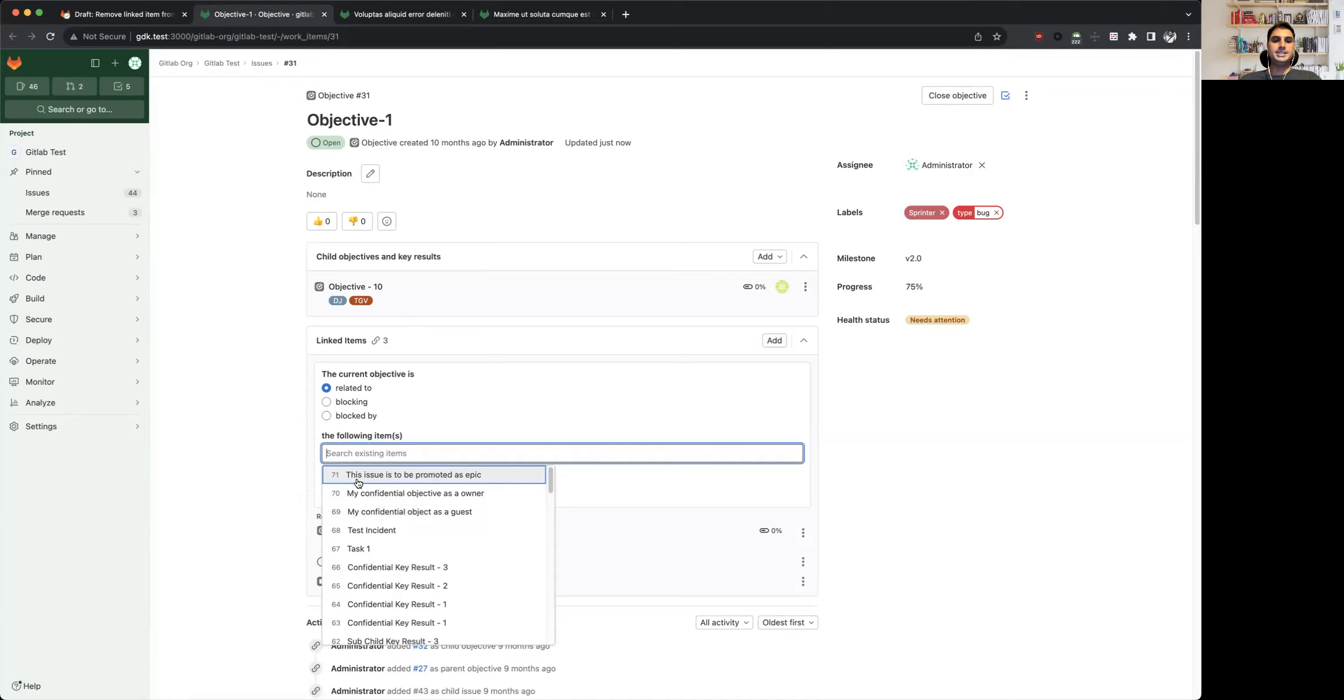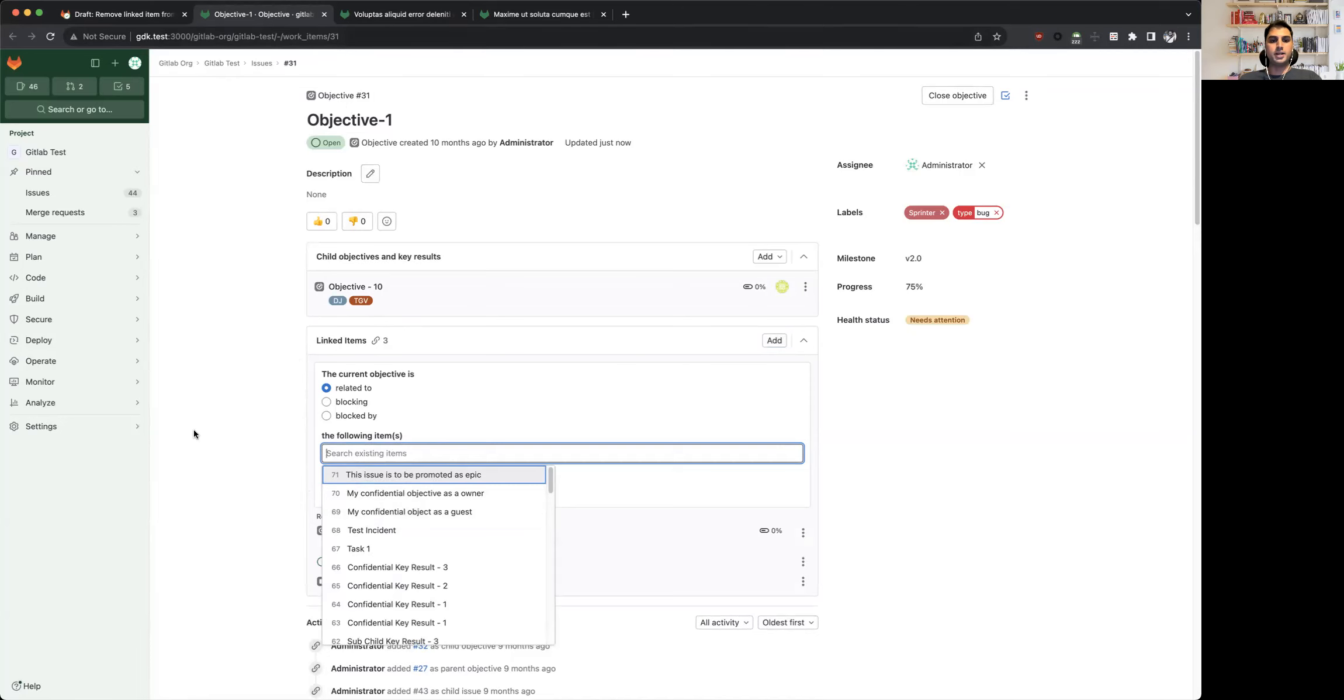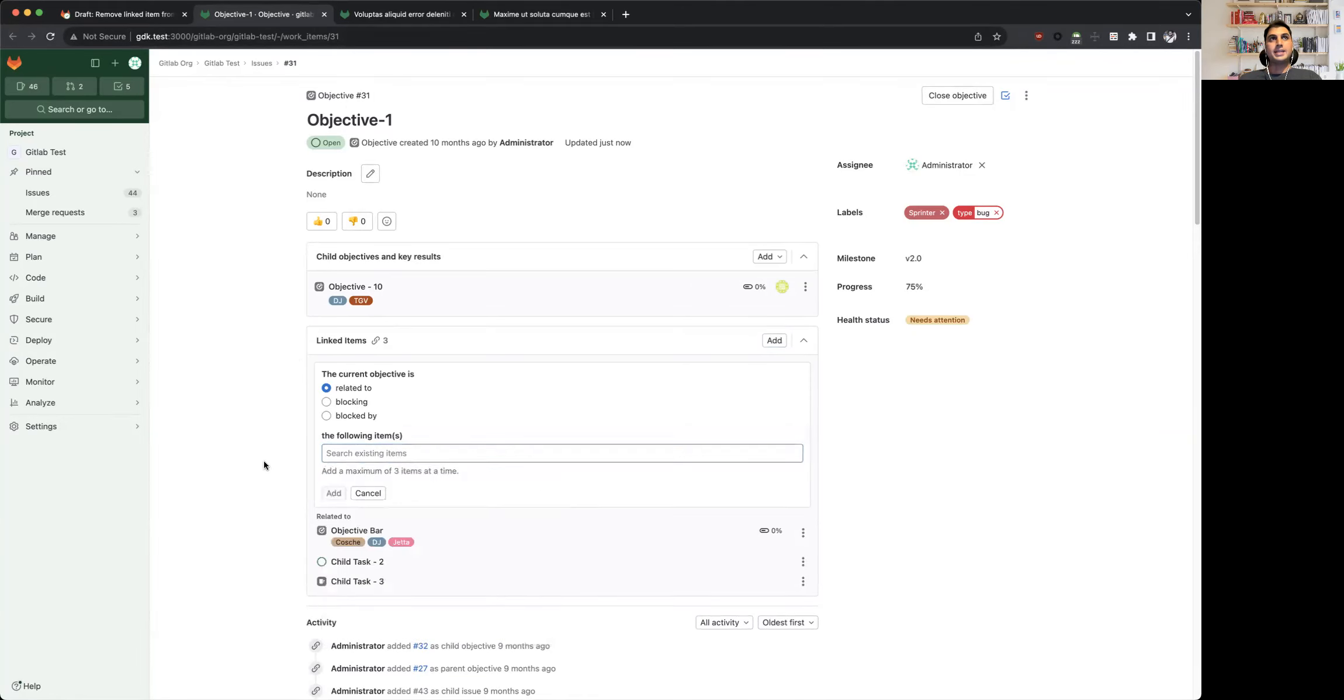We used to show global ID here, but now we have changed it to use IID because it matches with what we have within the header of this page as well as the breadcrumb and the URL. Another change, or rather a limitation of this feature for now, is that at a time you can add at most three items.